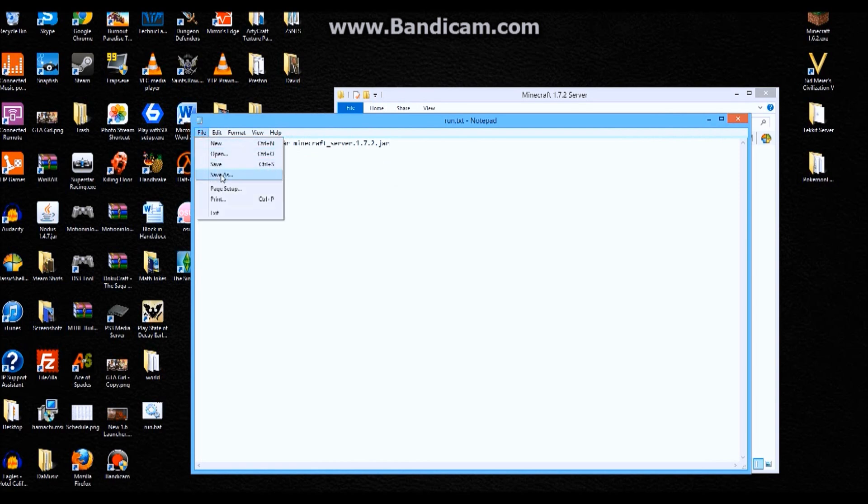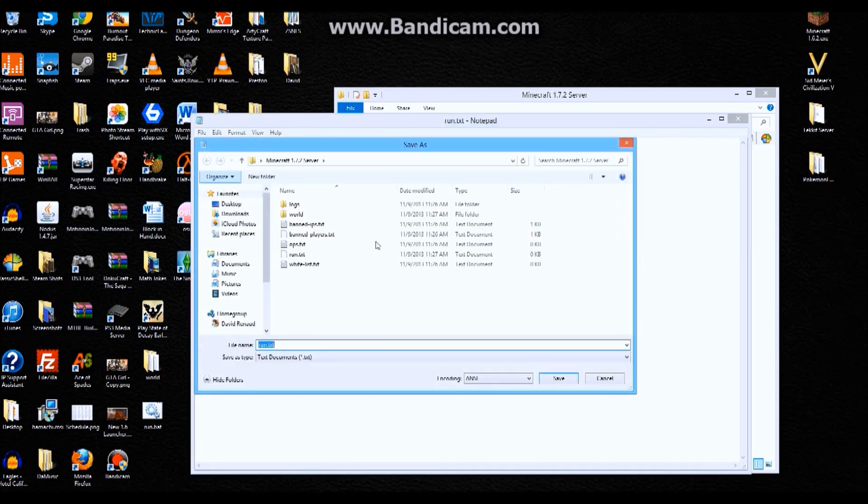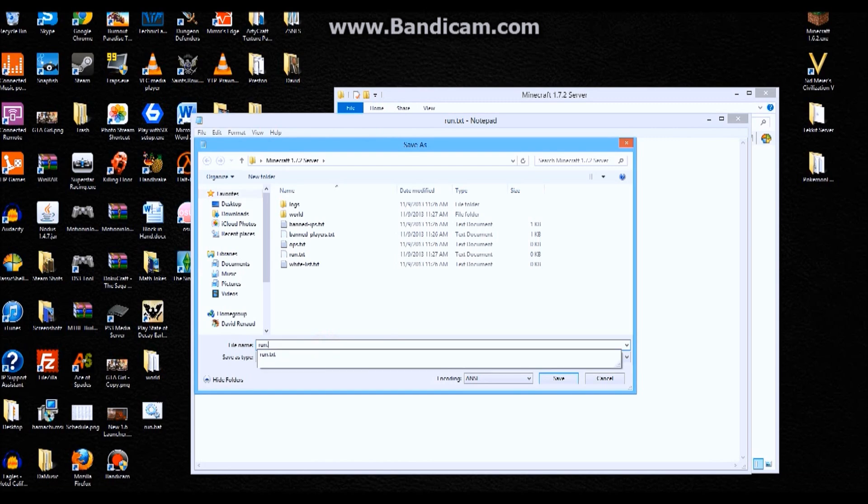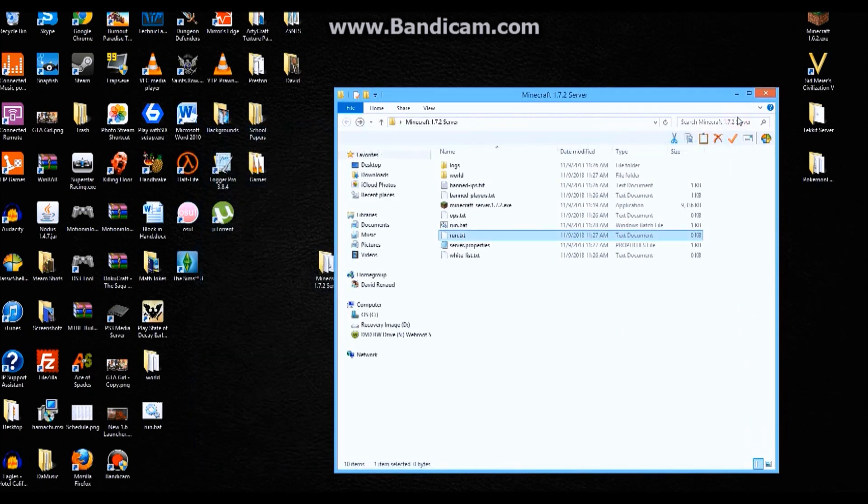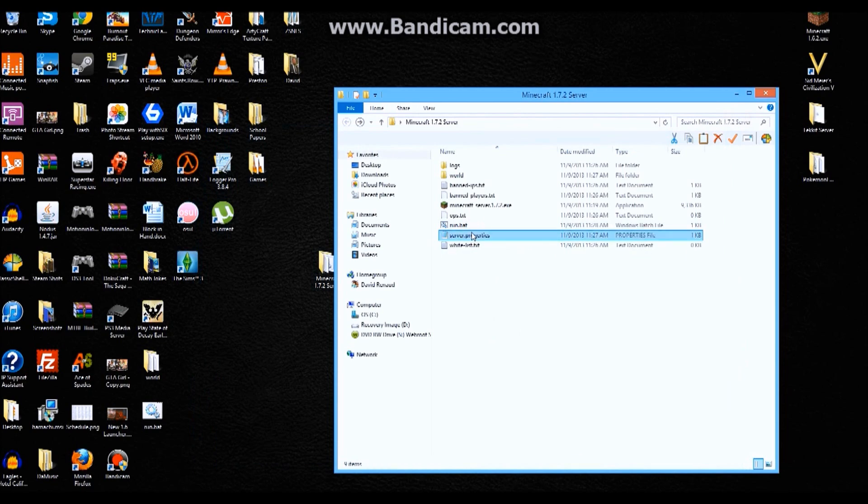So save this as, I'm gonna do not run .txt, but run .bat. B-A-T. Now we're gonna save that. Exit. And as you can see, we don't need this run .txt anymore because we have the run .bat.